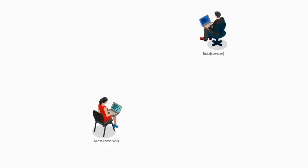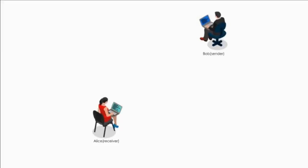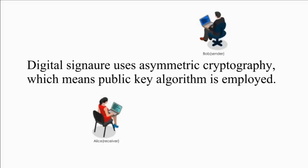Let me demonstrate how digital signature works. Here is the scenario. Bob is sending a memo to Alice with his digital signature. Keep in mind, digital signature uses symmetric cryptography, which means public key algorithm is employed.